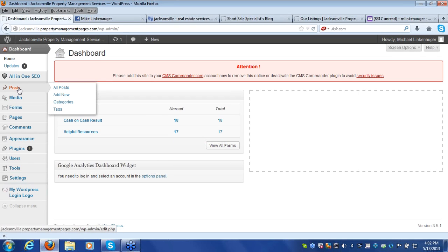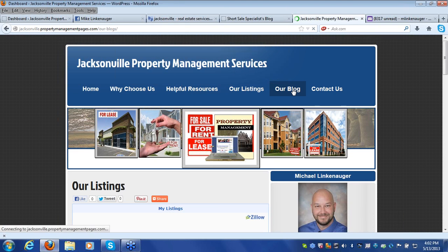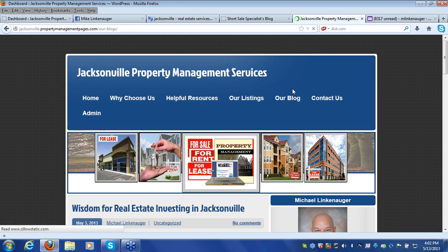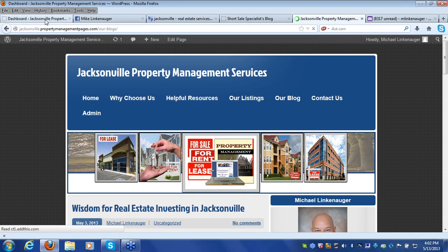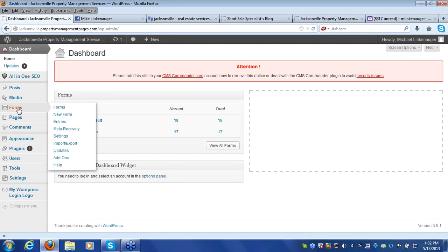First, check out your Posts section. This is where you can write blog posts, and of course these blog posts will show up underneath the My Blog or Our Blog section of your website.